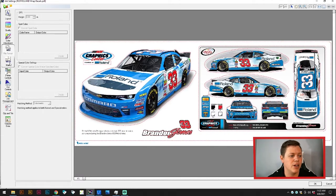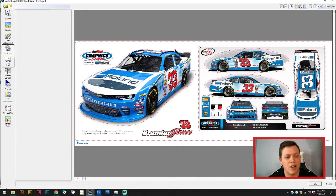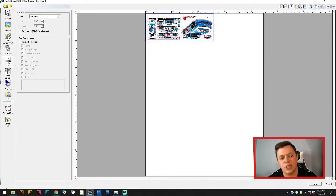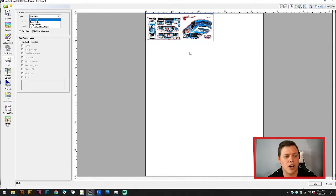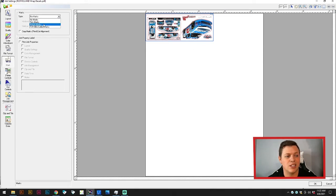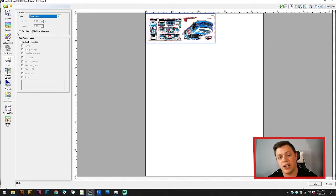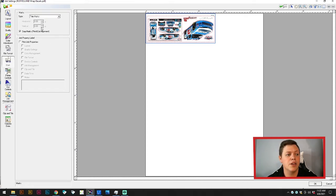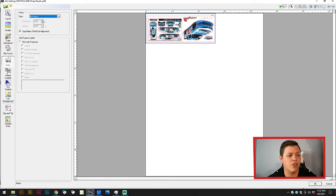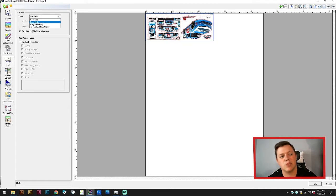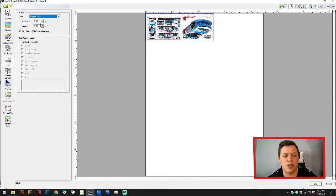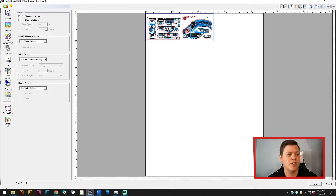The next option is color adjustment and file format. Nothing really you need to deal with there. That's all managed by the software. The next one is crop marks. You can actually set up crop marks, so if you weren't going to print and cut and you were just going to send it to a cutter, you could set it up here. There's a few different options, but we'll probably cover all those in a different video as well.